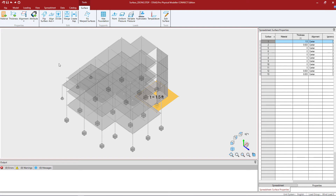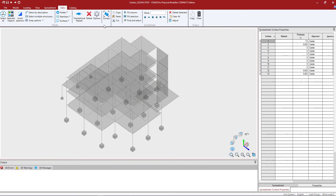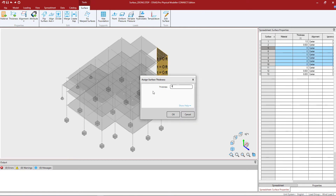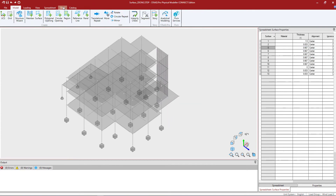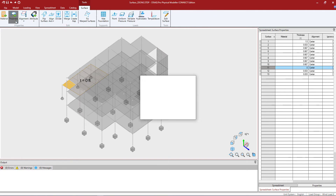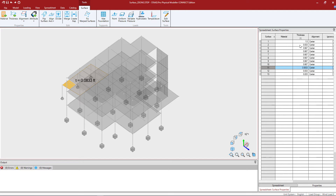Let's go ahead and complete this process for the other surfaces within our model. At this point I'm going to select the thickness field and I can see that every surface in my model has now been assigned a thickness, so I know that that portion of my workflow is now complete.